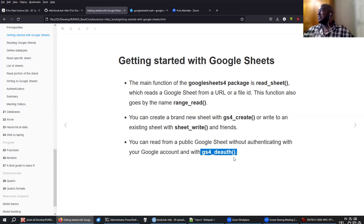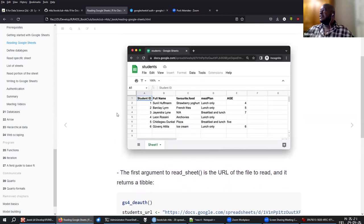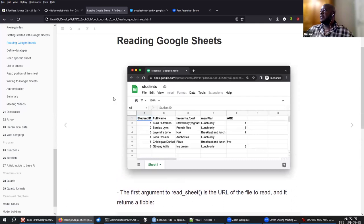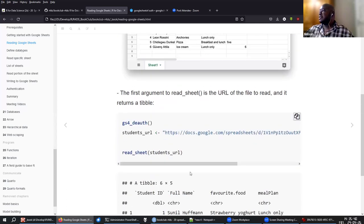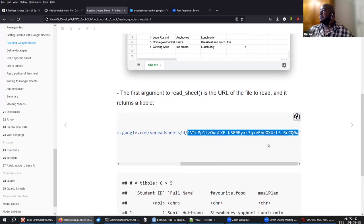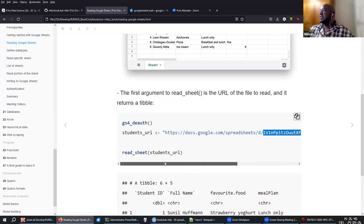If the sheet is private, you will have to authenticate to access it. We have an example similar to the Excel student example — the same data is also available online as a Google Sheet. When you do read_sheet, you use the URL. Another option instead of the full URL is to use just the sheet ID, which is shorter.